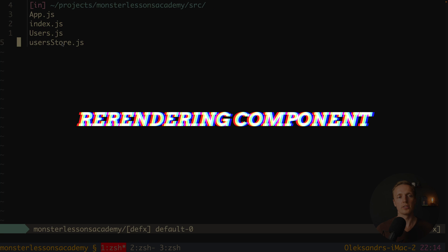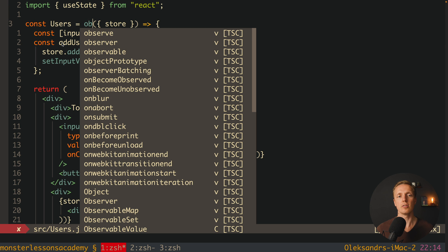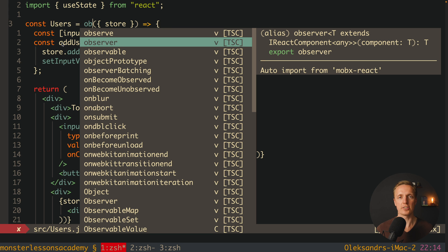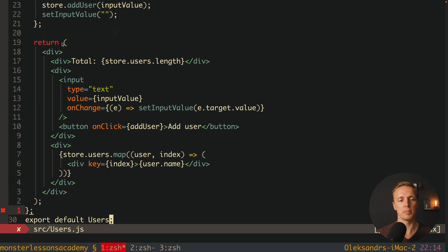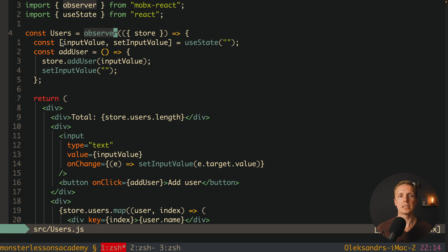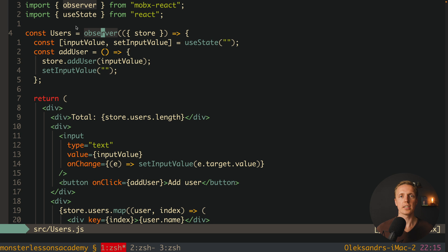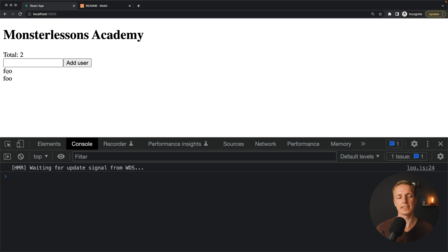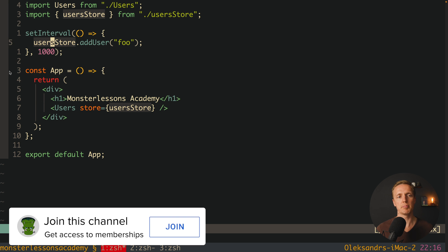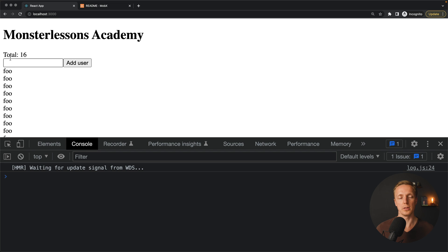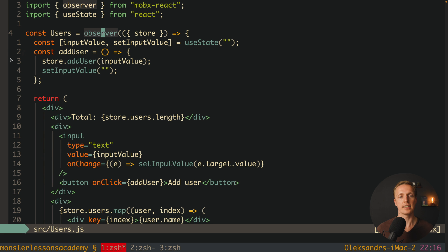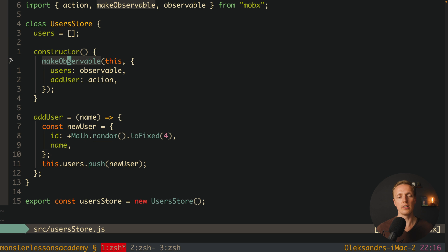Now we jump to the Users component and wrap the whole component in Observer — a higher-order component from MobX React. We open Observer, pass our component inside, and close it. This tells MobX to observe this component for changes and re-render it when needed. After reloading, we see a new 'foo' item added every second, confirming our component re-renders when the store changes.